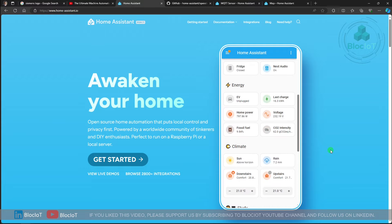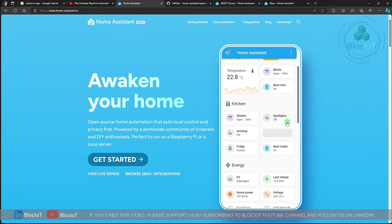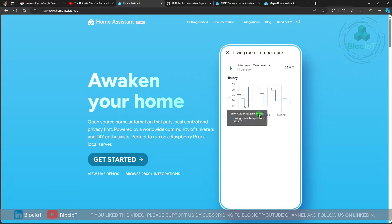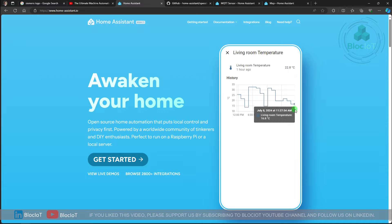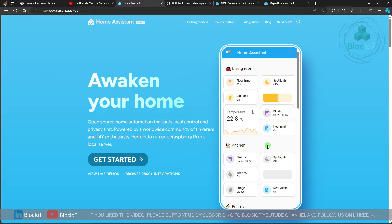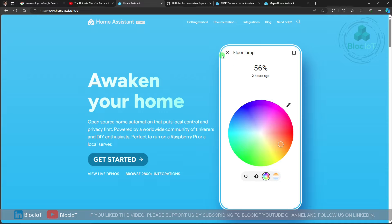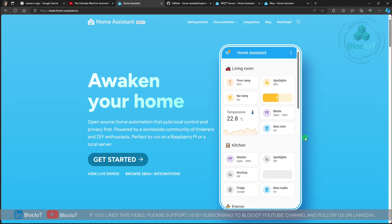What I really liked about the Home Assistant website is the section showing a real-life dashboard from a typical smart home, giving you a better understanding of what you can do with Home Assistant. For example, there's an object that monitors the temperature of a room — click on it and you get the historical trend over the last few days or hours. Similarly, for a floor lamp, you can click on it, adjust the light intensity, and if you have an RGB light, you can control the color as well.